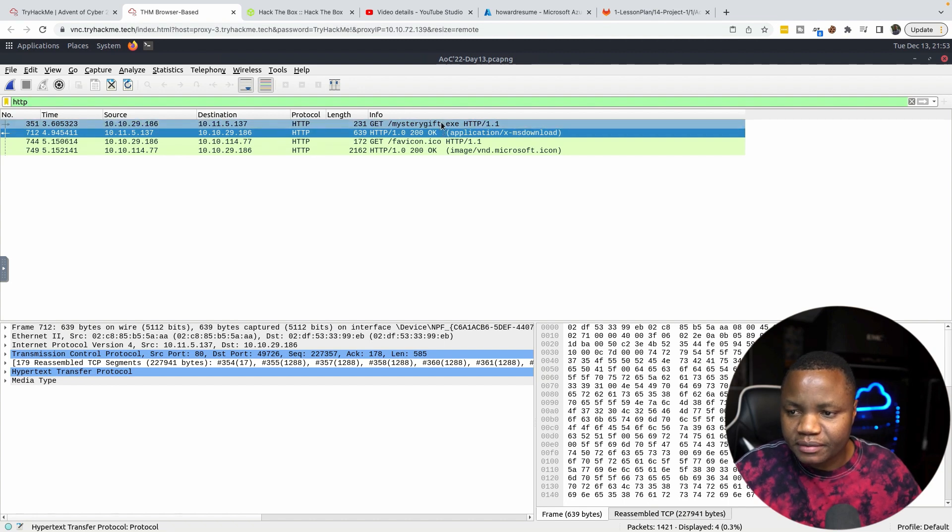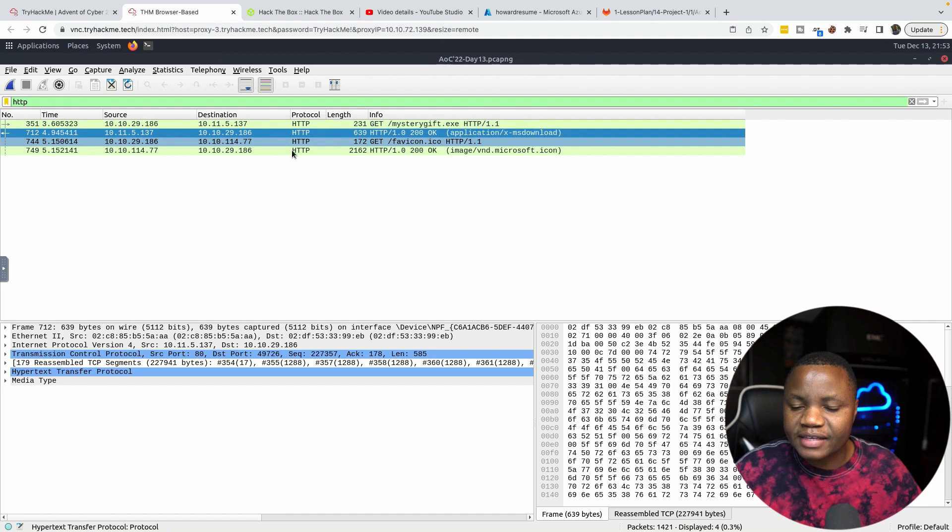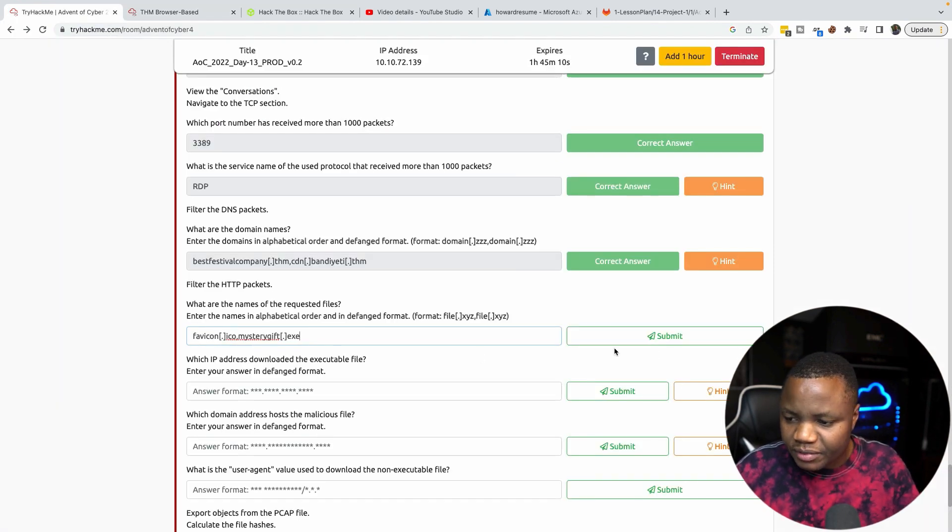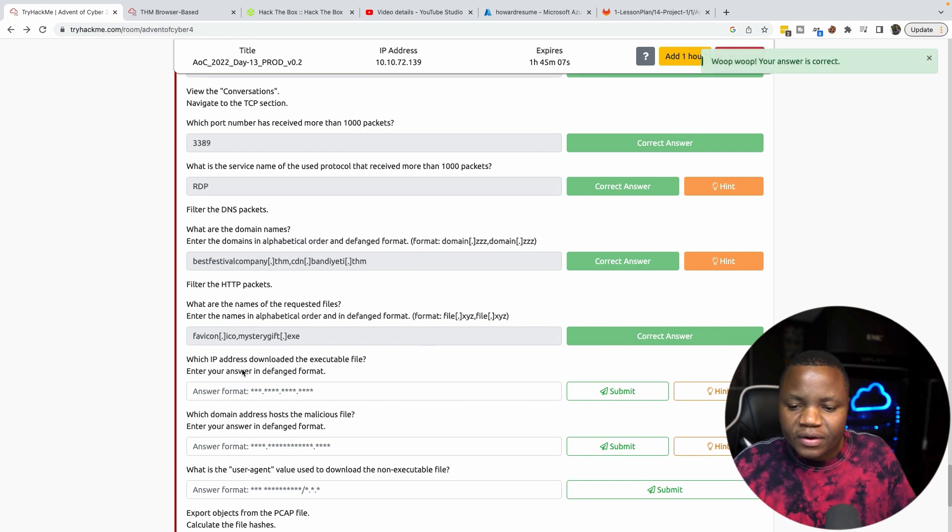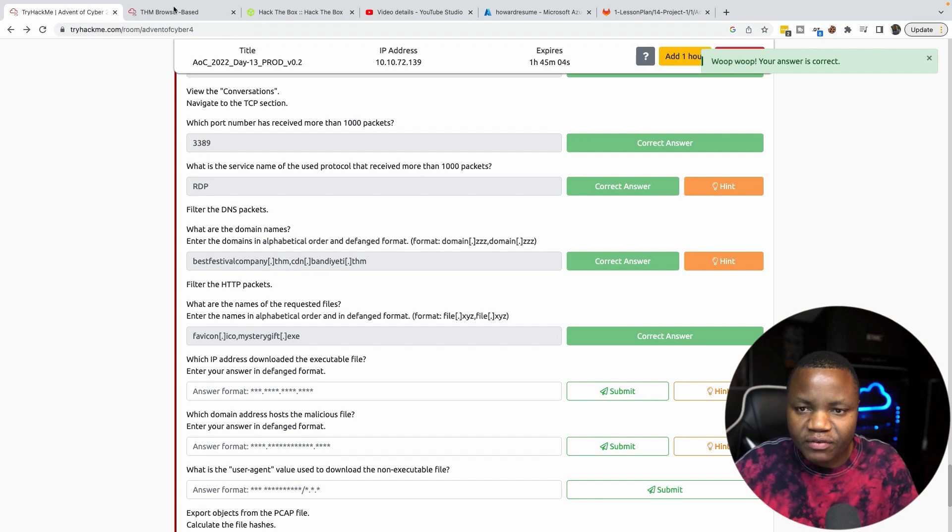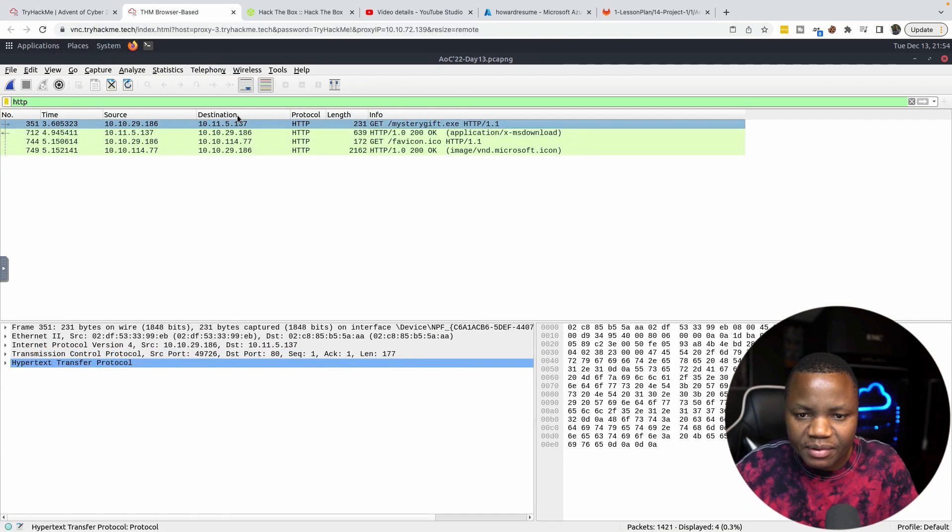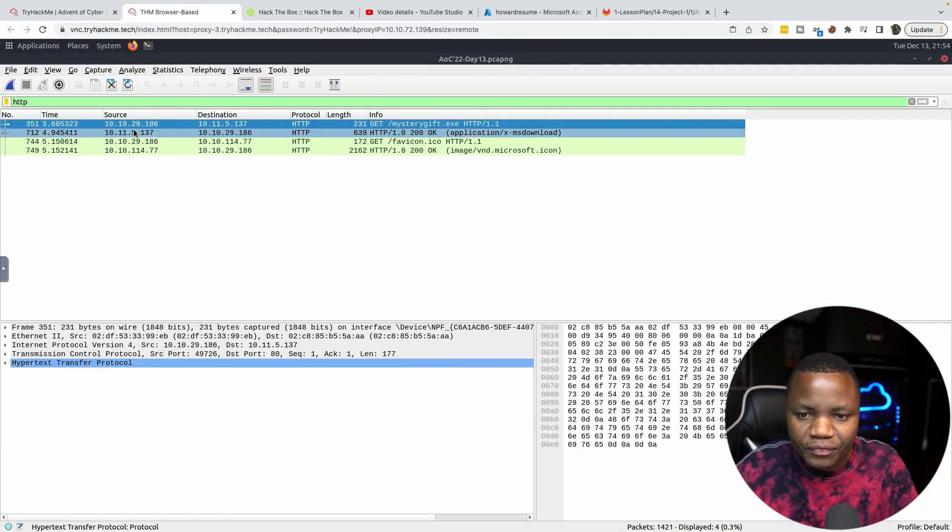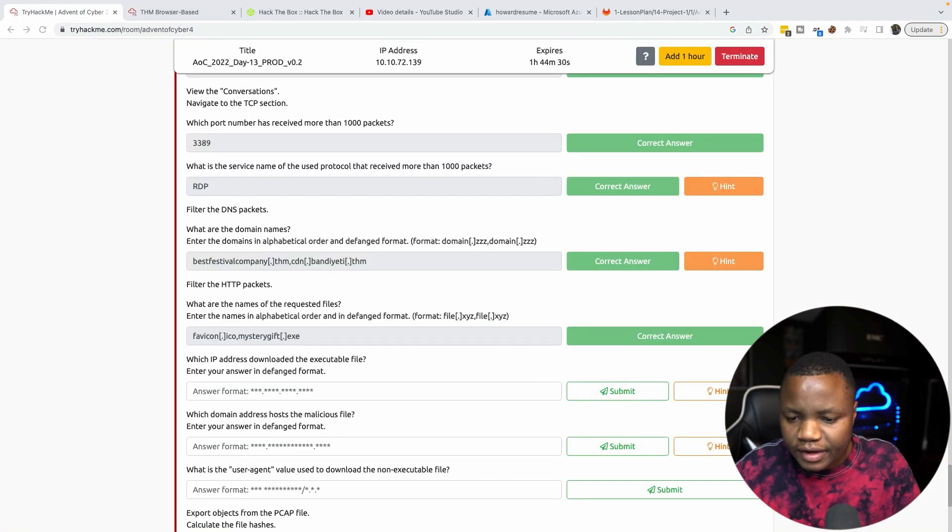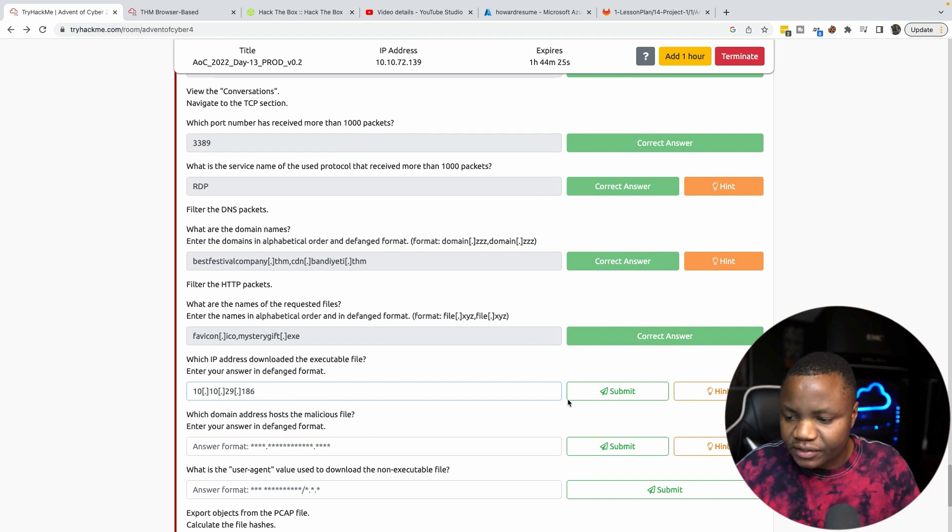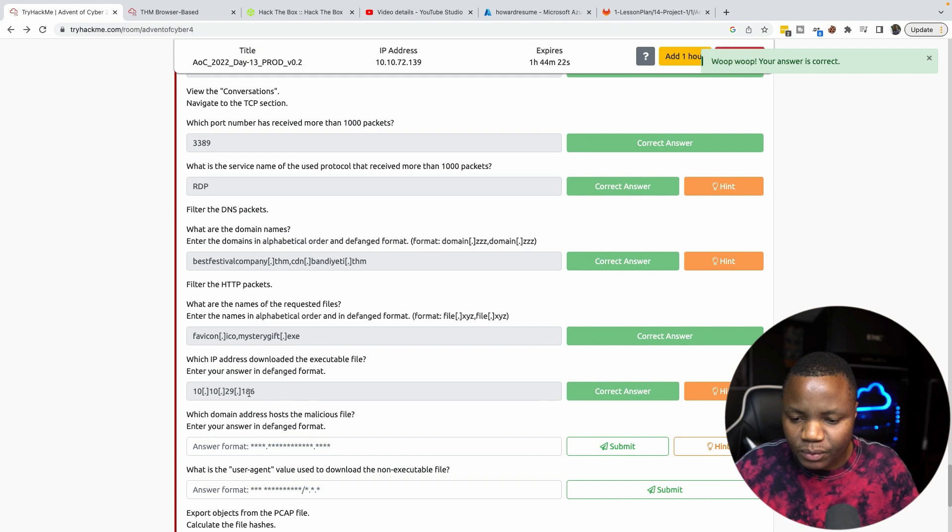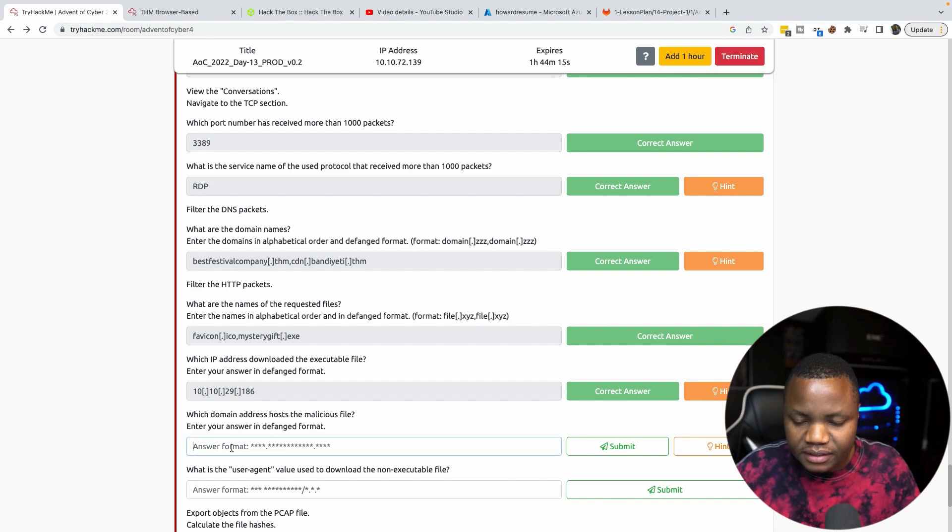Which IP address downloaded the executable file? Enter your answer in defanged format. The executable file was coming from the source of 10.10.29.186. It's 10.10.29.186, not 129 like I said, I misspoke. It's 186. Which domain address hosts the malicious file? Enter your answer in defanged format.